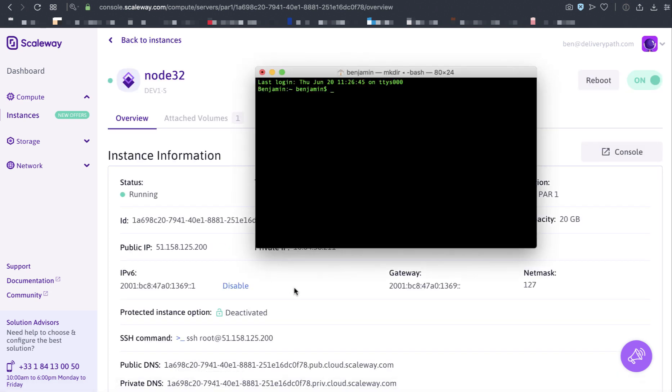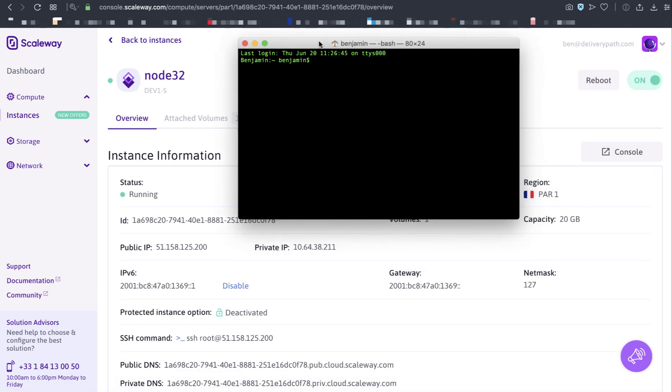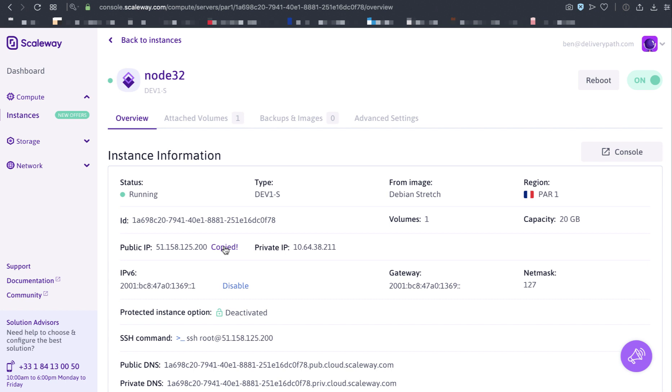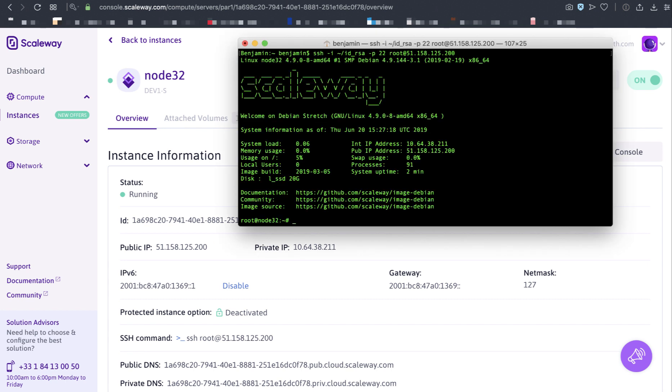Because I need to reference my local SSH key, I'm going to use the -i flag. I want to include my local ID RSA key, port 22. I want to log in as root, and the IP address is right there. I'm now logged into the server as root.